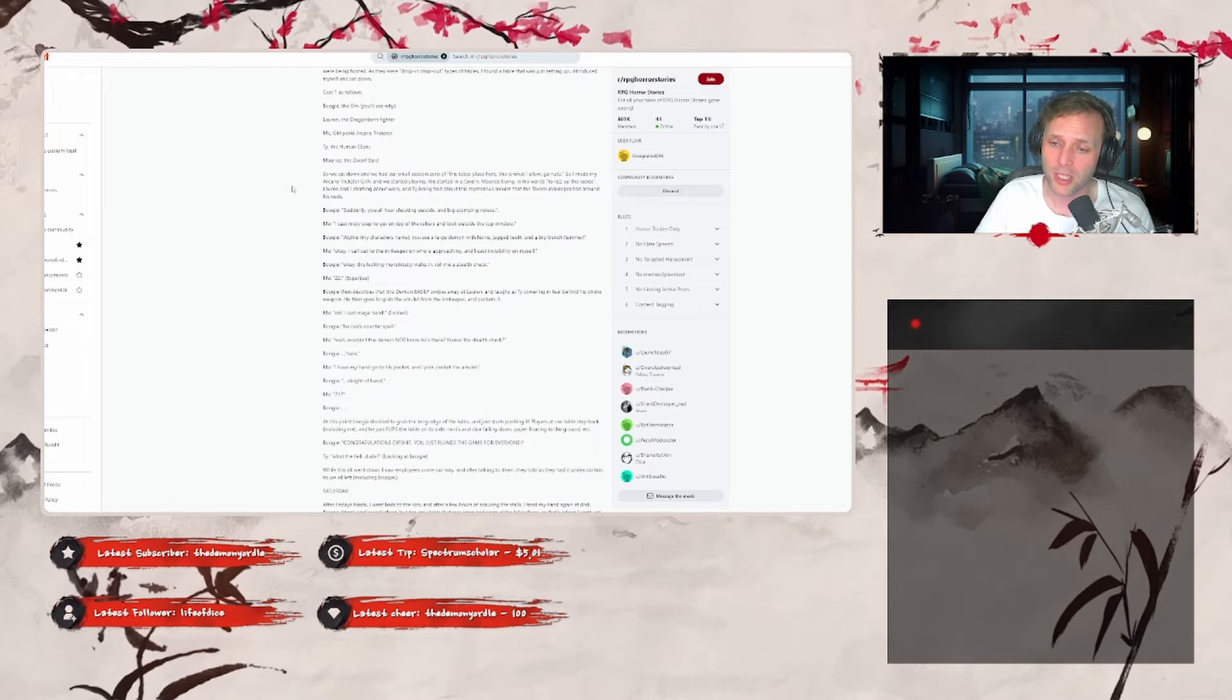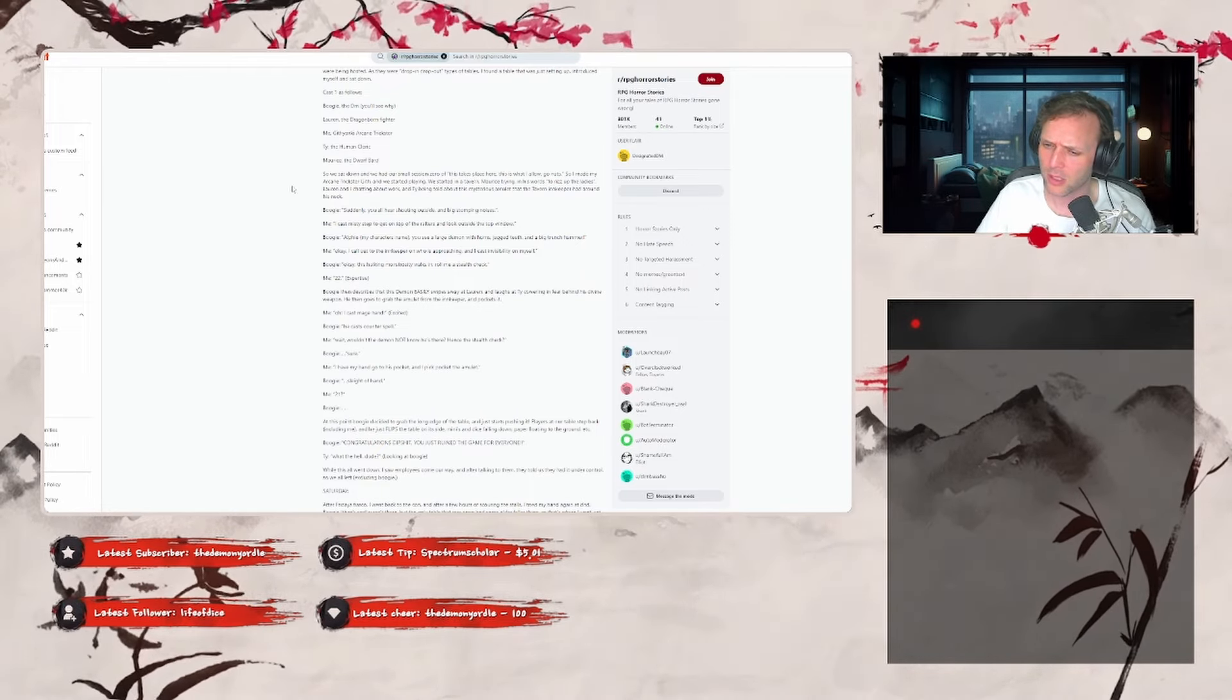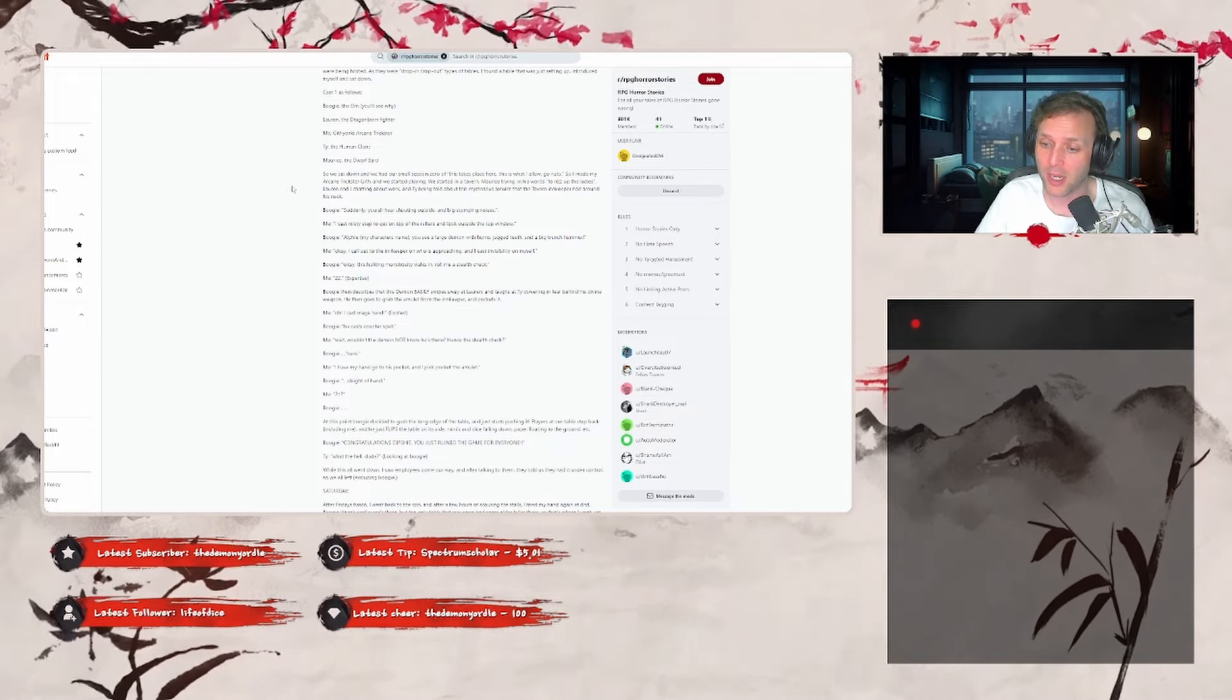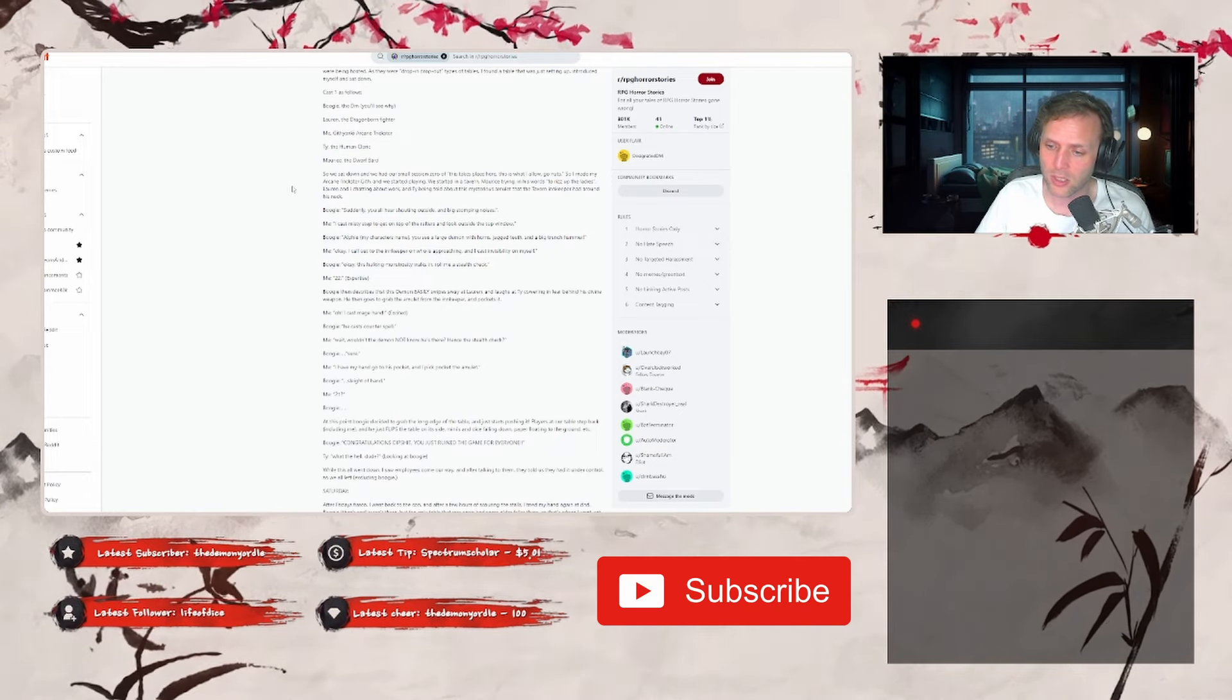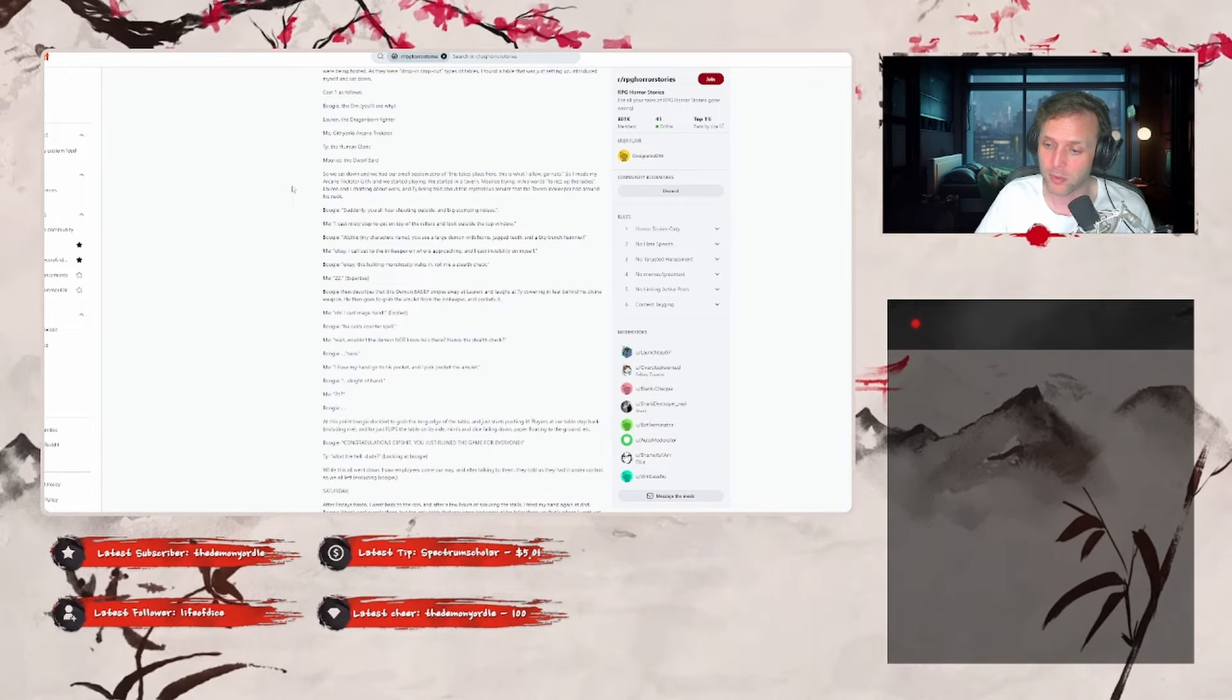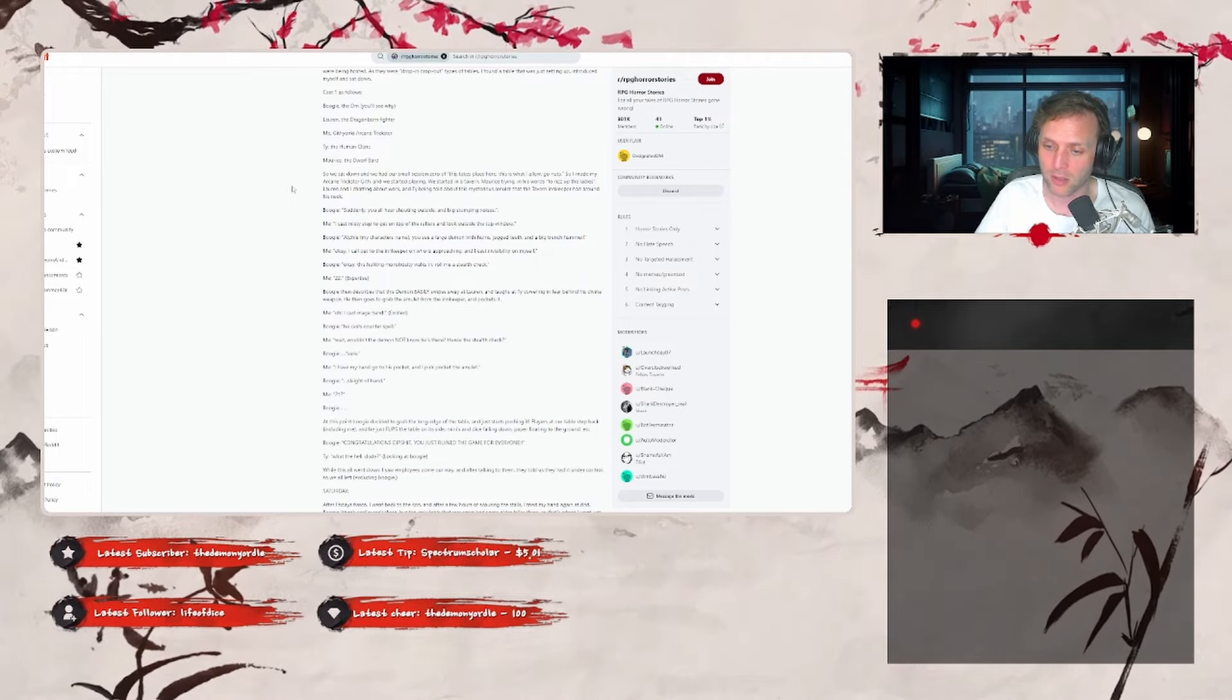Me: 'Oh, I cast Mage Hand.' Uh, Boogie: 'He casts Counterspell.' Me: 'Wait, wouldn't the demon not know he's there since the stealth check?' Boogie: 'Sure.' Me: 'I have my hand go into the pocket and I pickpocket the amulet.' Boogie: 'Sleight of hand. 21.' At this point, Boogie decided to grab the long edge of the table and starts pushing it. Players at a table step back, including me, and he just flips the table on its side. Minis and dice falling down, paper floating to the ground.